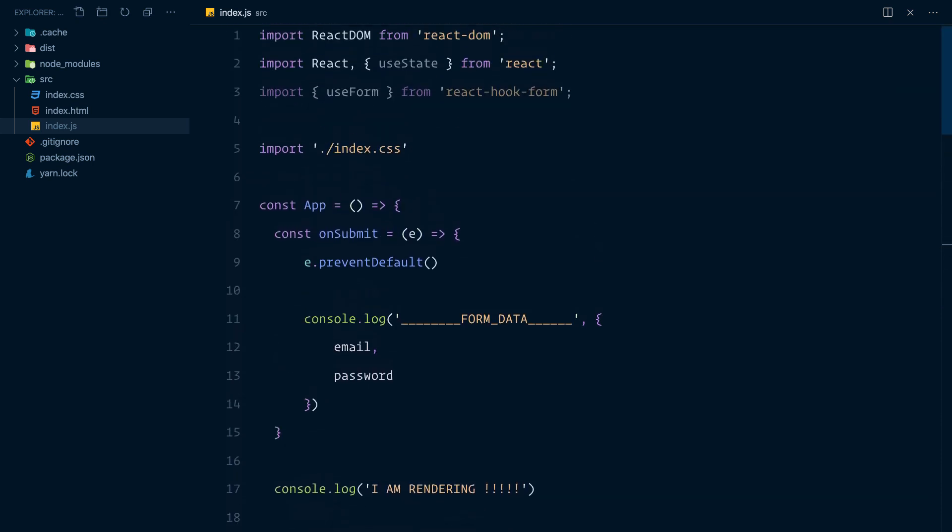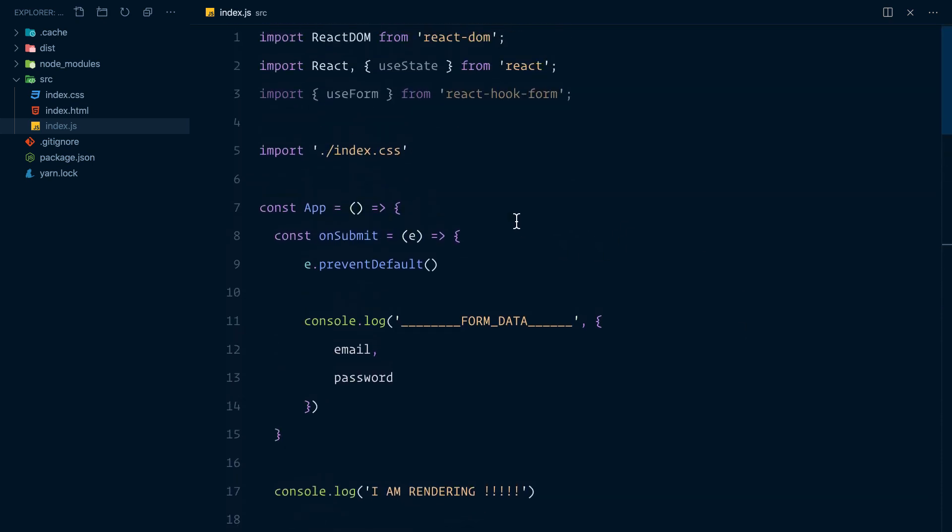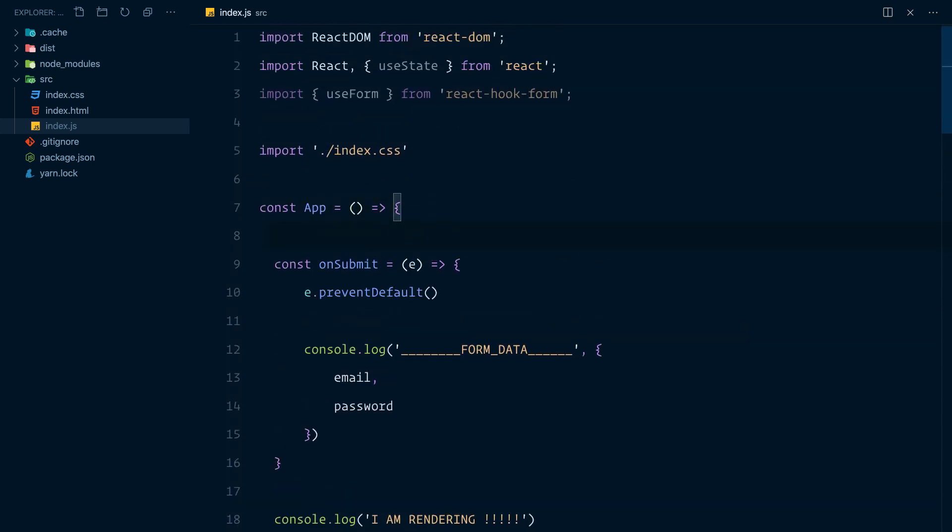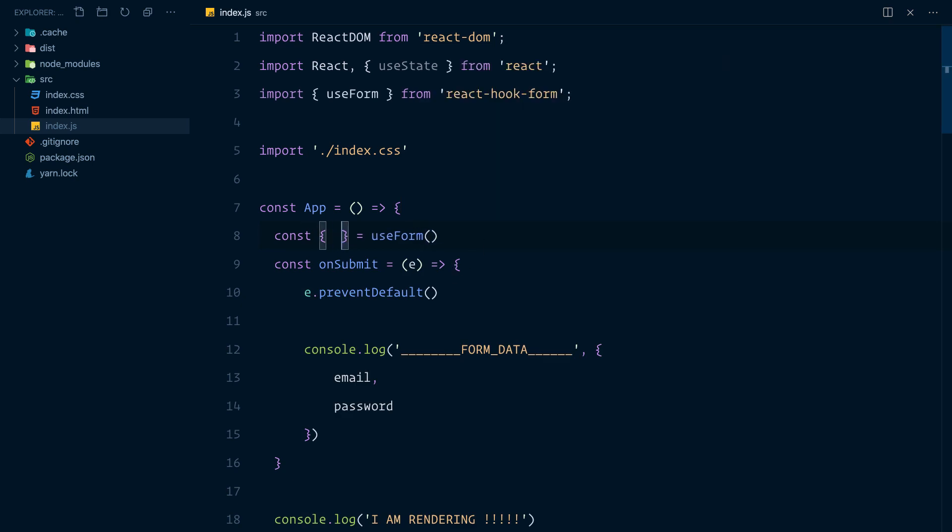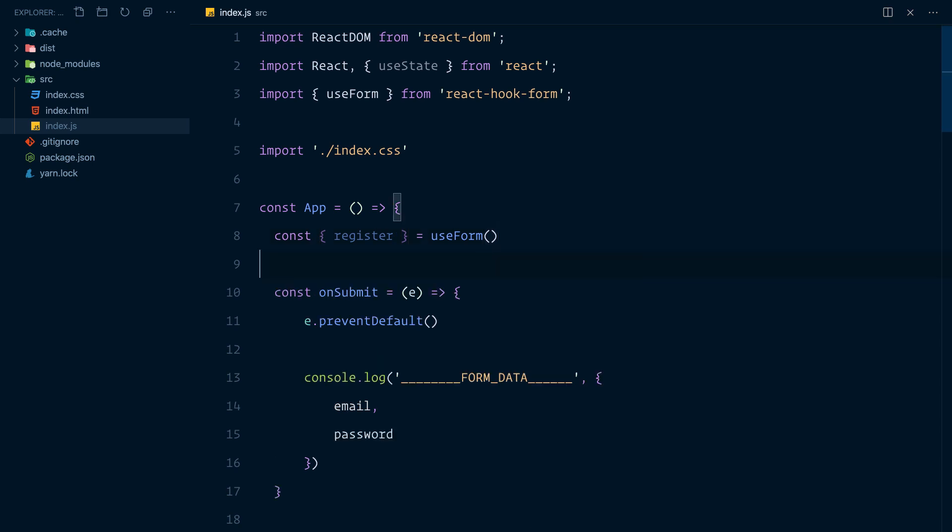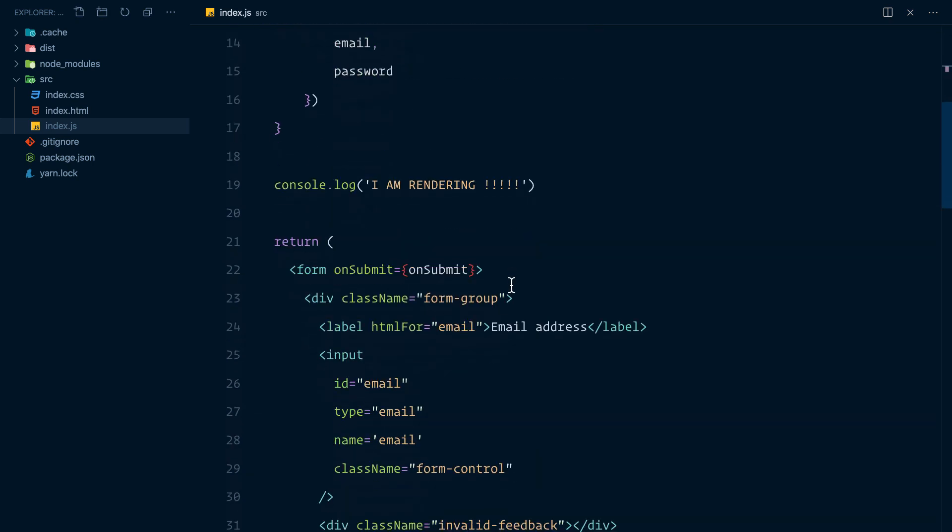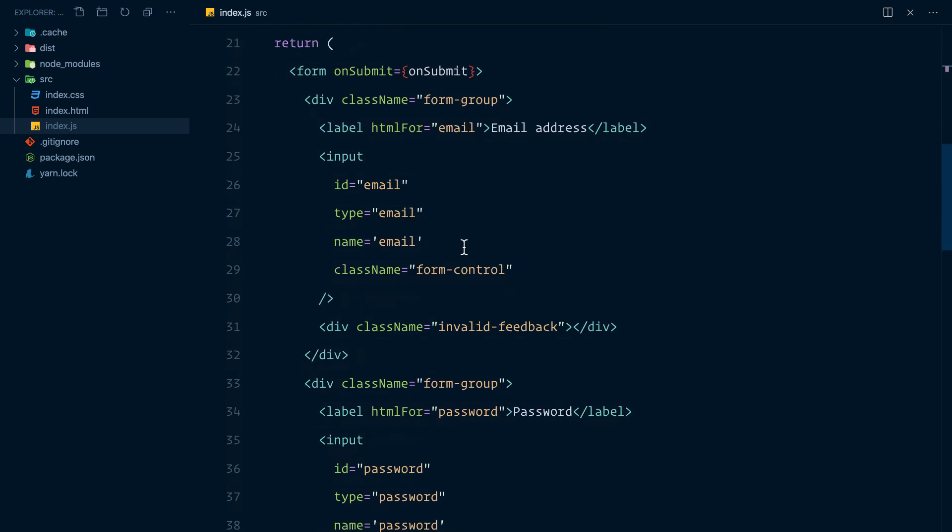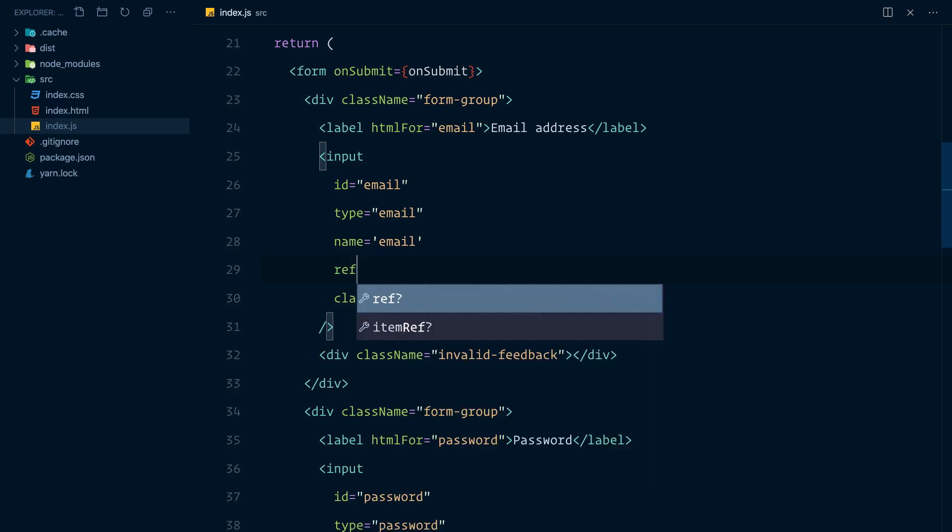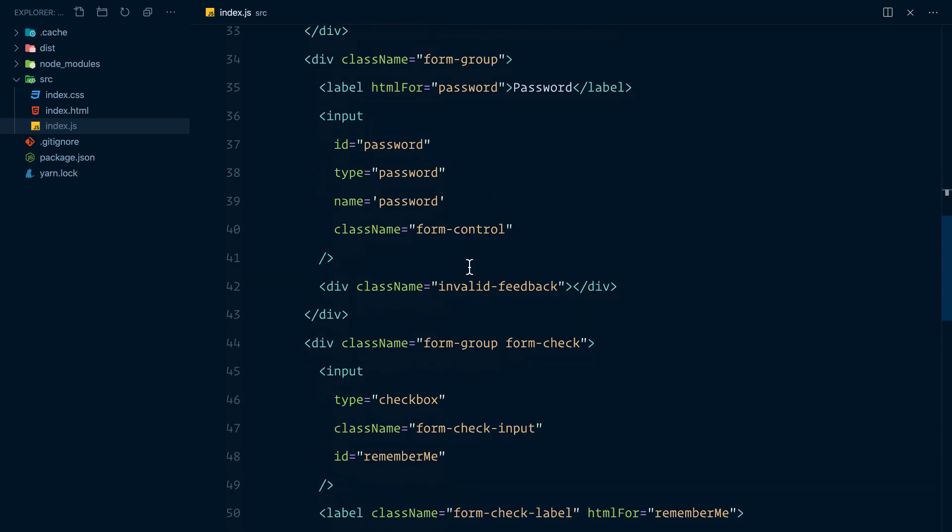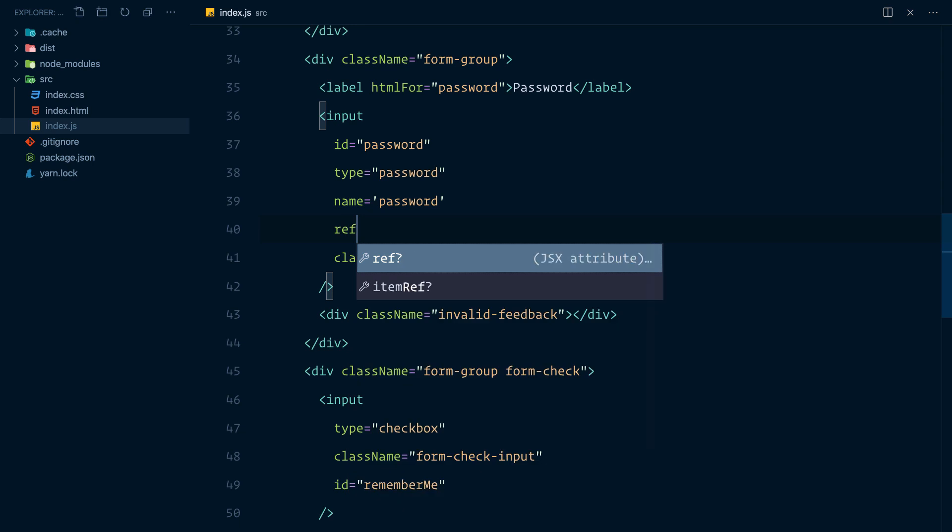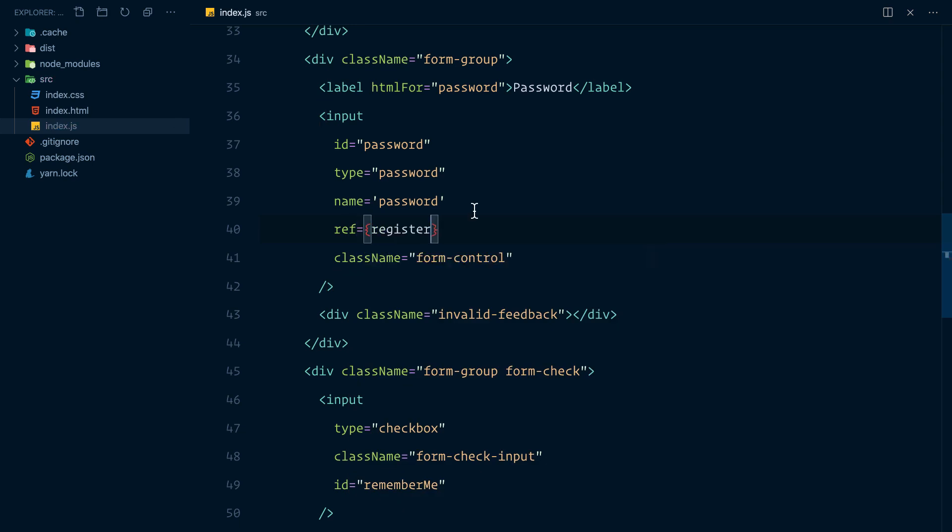Then I am going to call the useForm. And this is going to give me a bunch of data. The first thing it's going to give me is the register function. Now, this register function is a function that we can use to tell the useForm hook which inputs we have in our form. So we would come to the input and would give this a ref of register. We do exactly the same thing with password. The ref is going to be register.